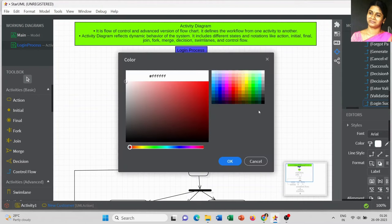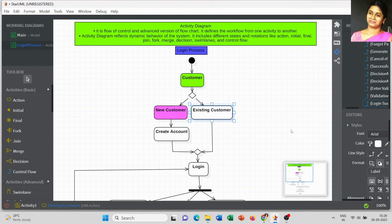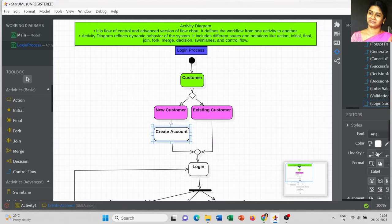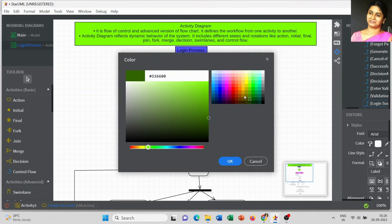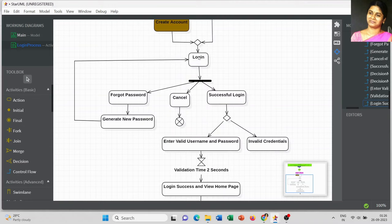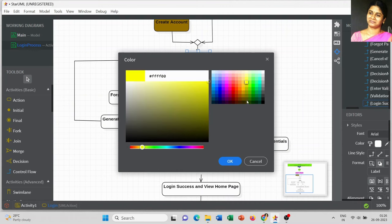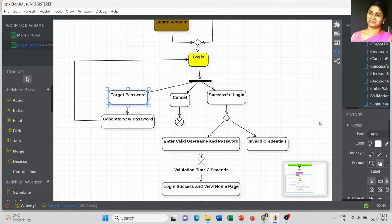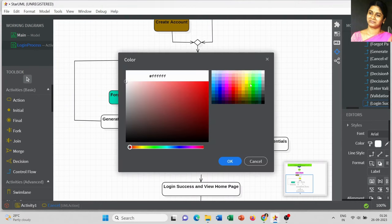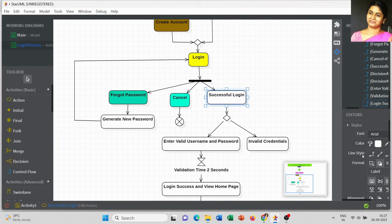Let me align the notations without any crossing lines. Starting from the Customer, we have New Customer and Existing Customer. As a new customer, we have to create the account. For either new or existing customer, the objective is to login into the system — Login is the main action. In the login page there are three different options: Forget Password, Cancel, and Successful Login.